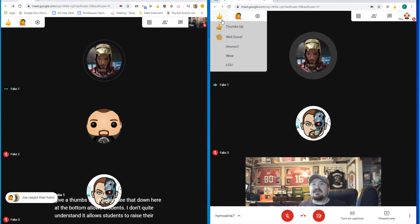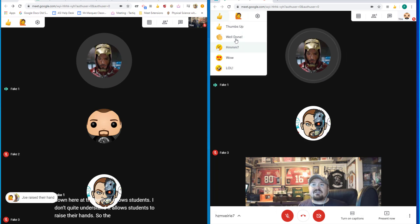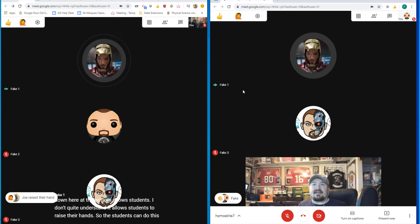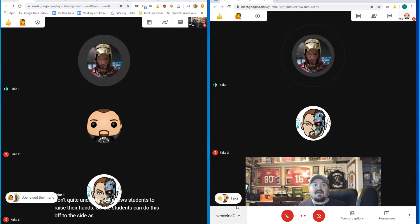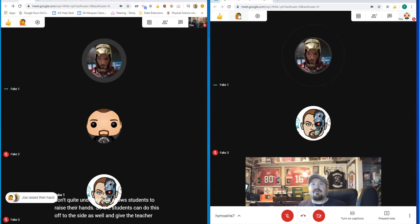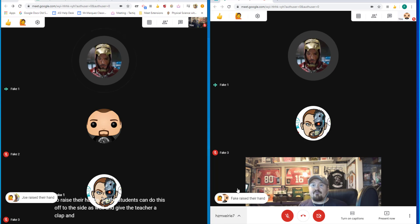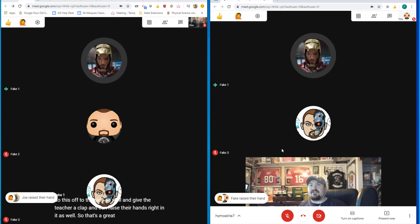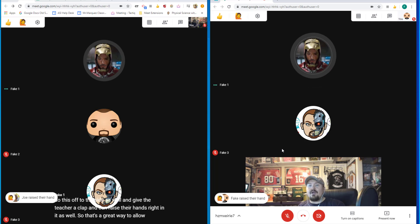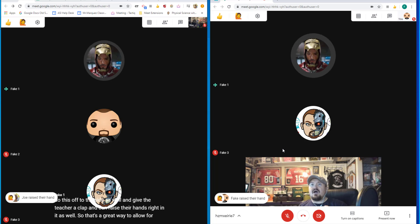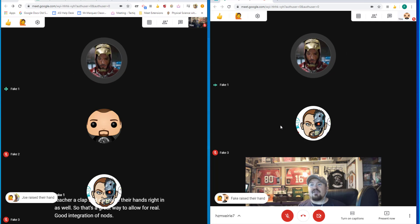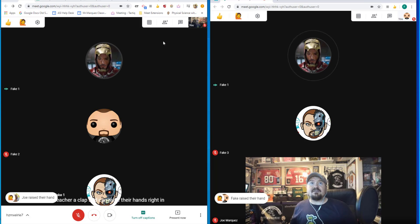So the students can do this off to the side as well and give the teacher a clap and can raise their hands right in it as well. So that's a great way to allow for real good integration of nods within your Google Meet view.